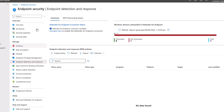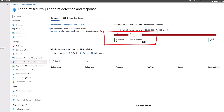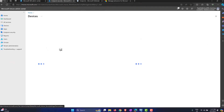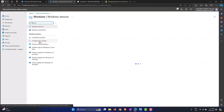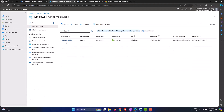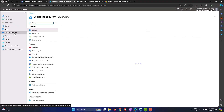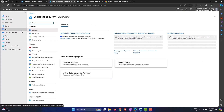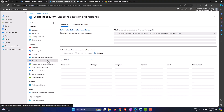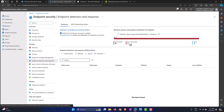As you can see on screen it says zero onboarded devices and one not onboarded. I have one machine in this tenant. If you go into Devices and then Windows to verify, I have one machine — CloudFig-PC — it is managed by Intune, it is a corporate machine, it's compliant, it's a Windows machine, but it is still not enrolled into the Defender for Endpoint service.